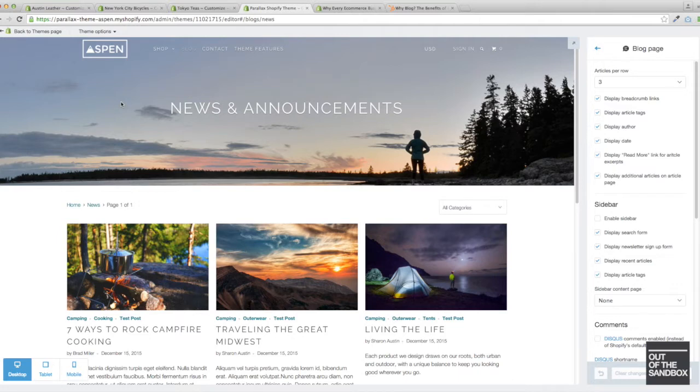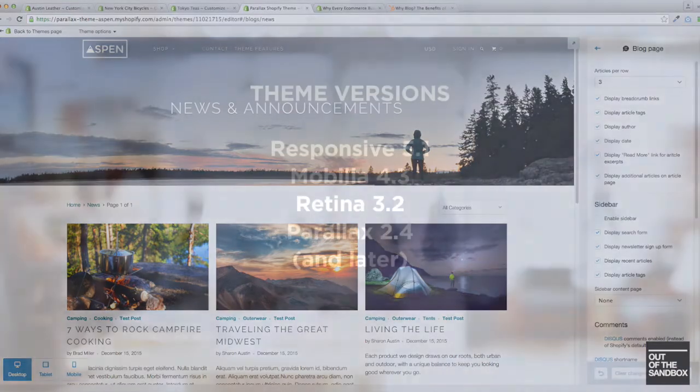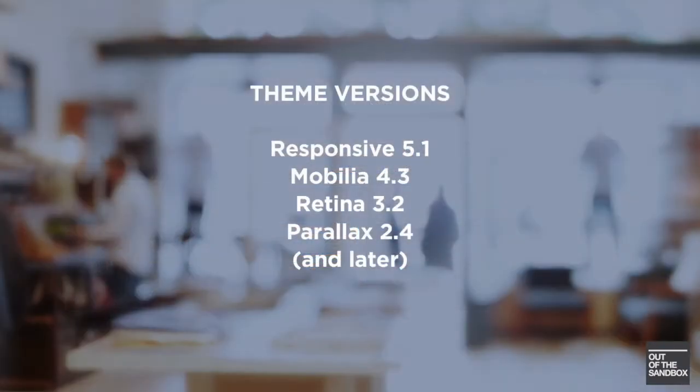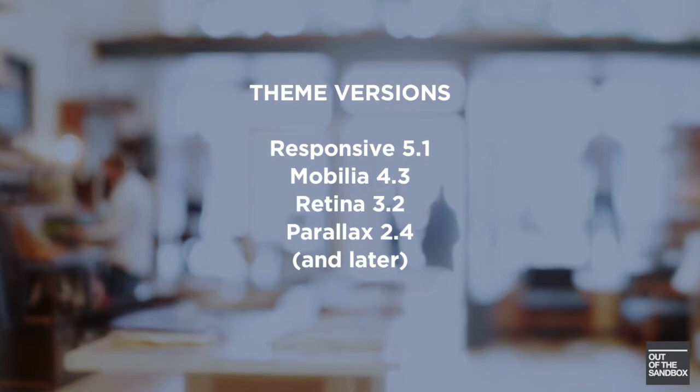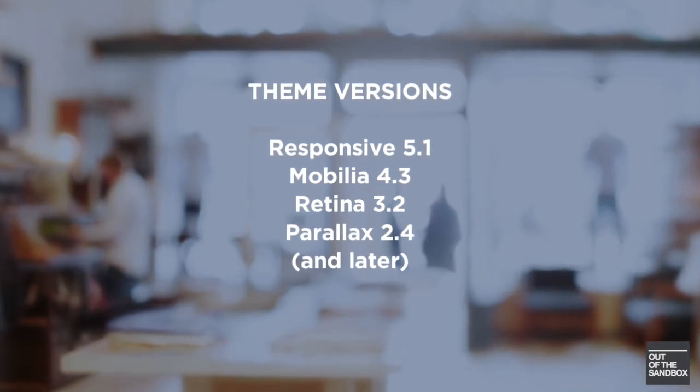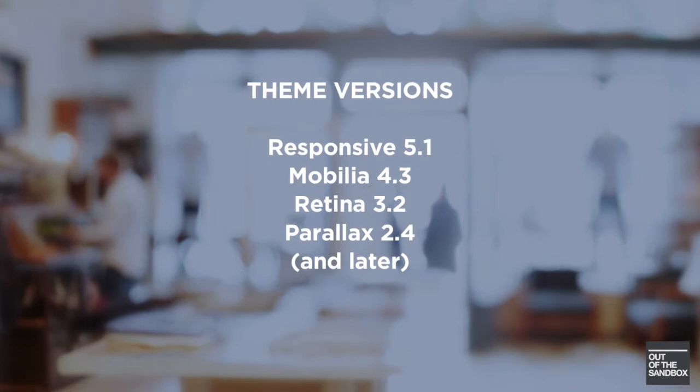A lot of the settings will also apply to the article pages that are contained within the blog. Just to be specific about who this video is for, this is for the most recent versions of the Out of the Sandbox Shopify themes at the time of this taping.